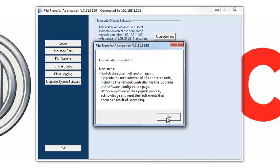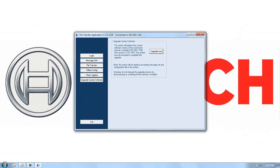Also note that if you're upgrading an existing system, this action will not change your current configuration or message sets.